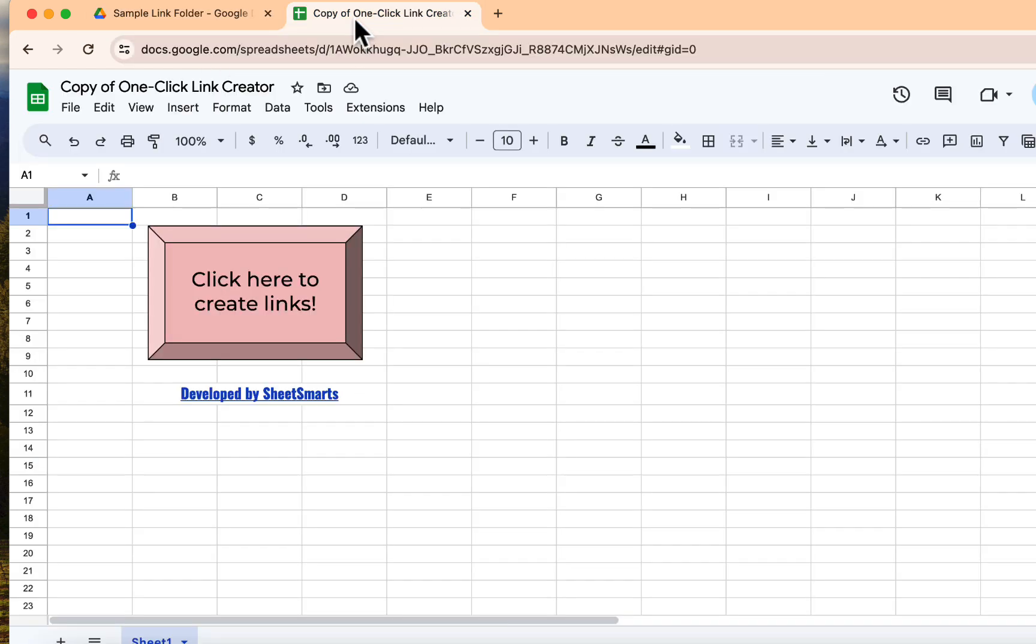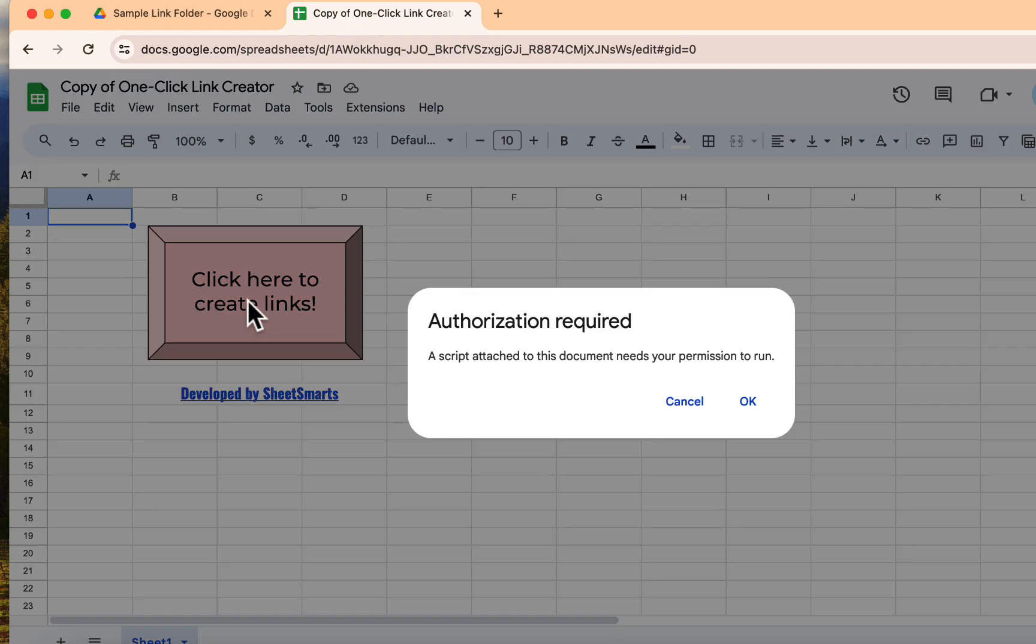Now let's go back to the template and then press this button. If you're running this for the first time, Google will request some permissions. Click Continue.